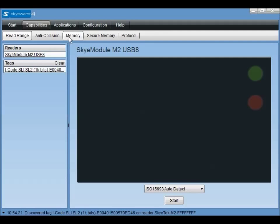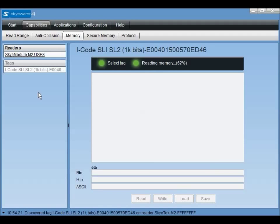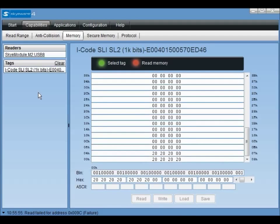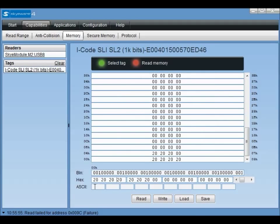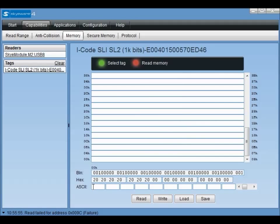Clicking the memory menu item will cause the tag memory to be read and displayed on the interface. Clicking the binary, hex, or ASCII input fields will cause the data to be displayed in the selected format. We can use these fields to insert some data to send to the tag.